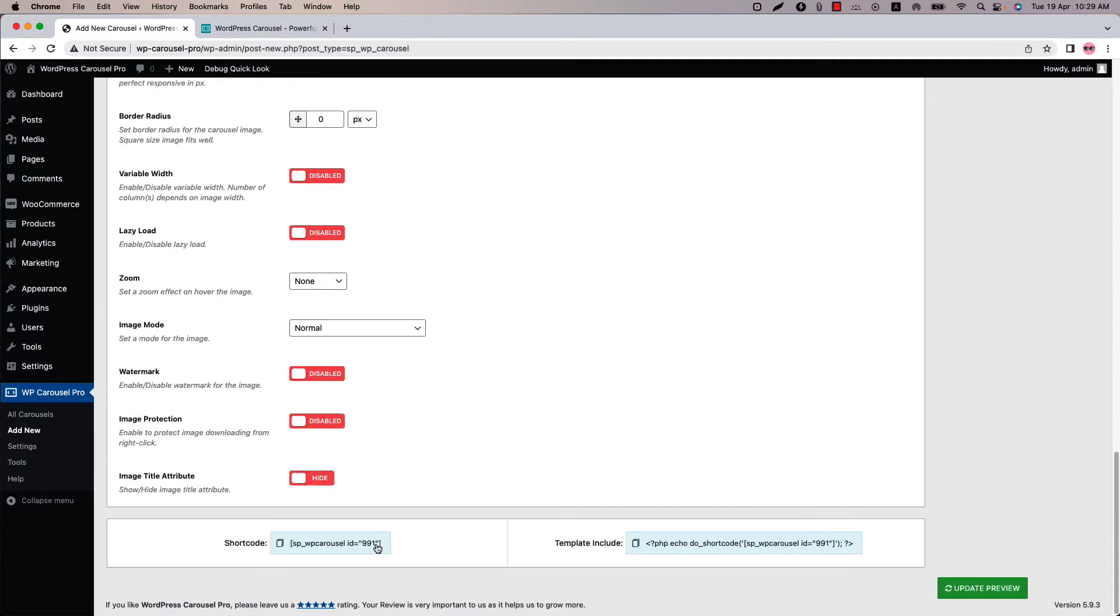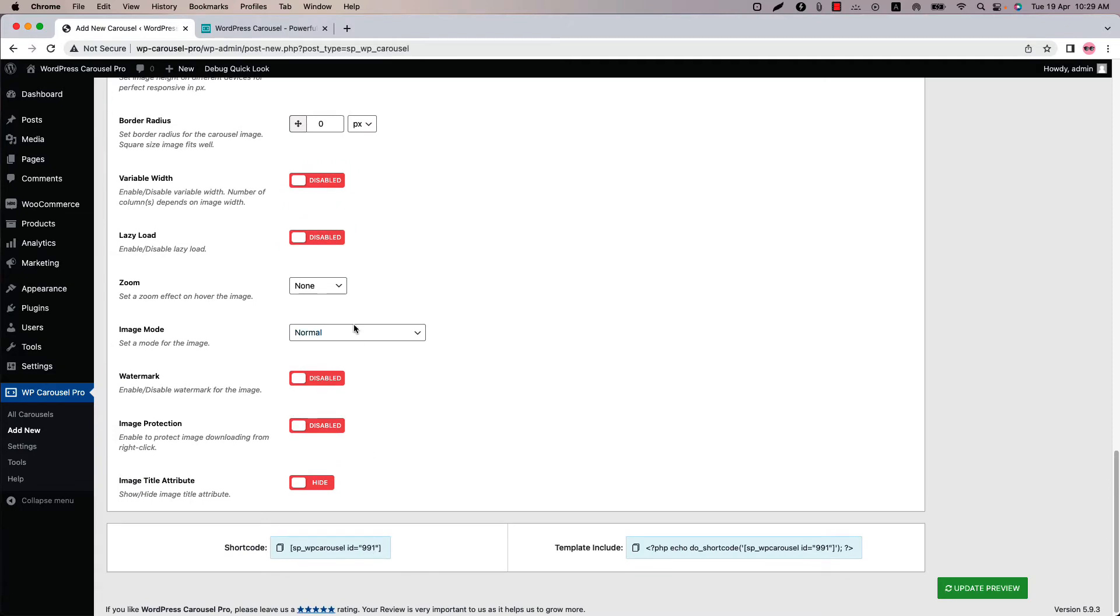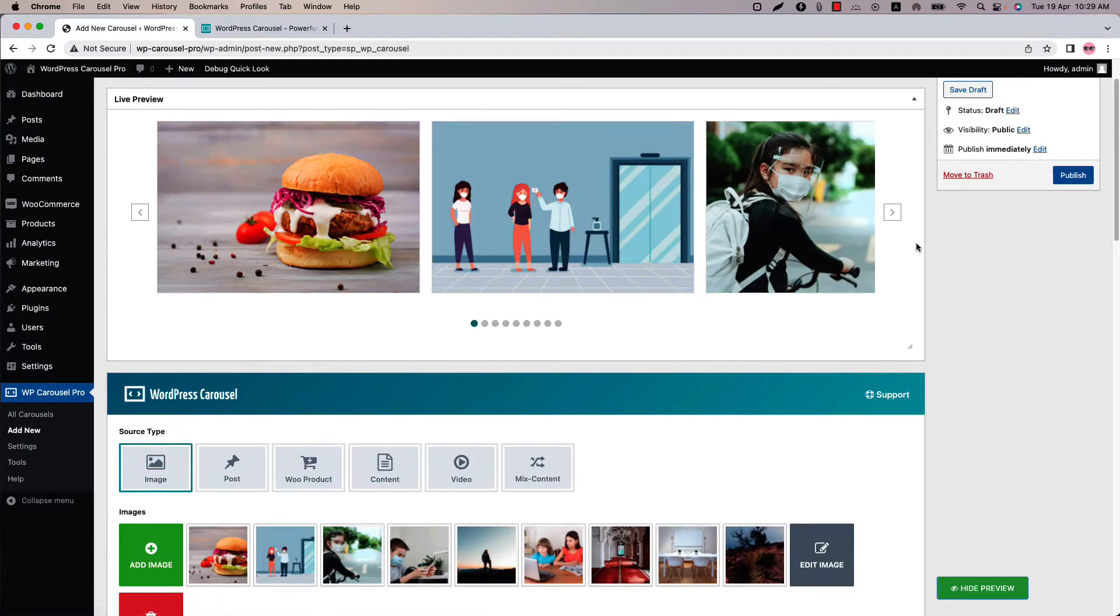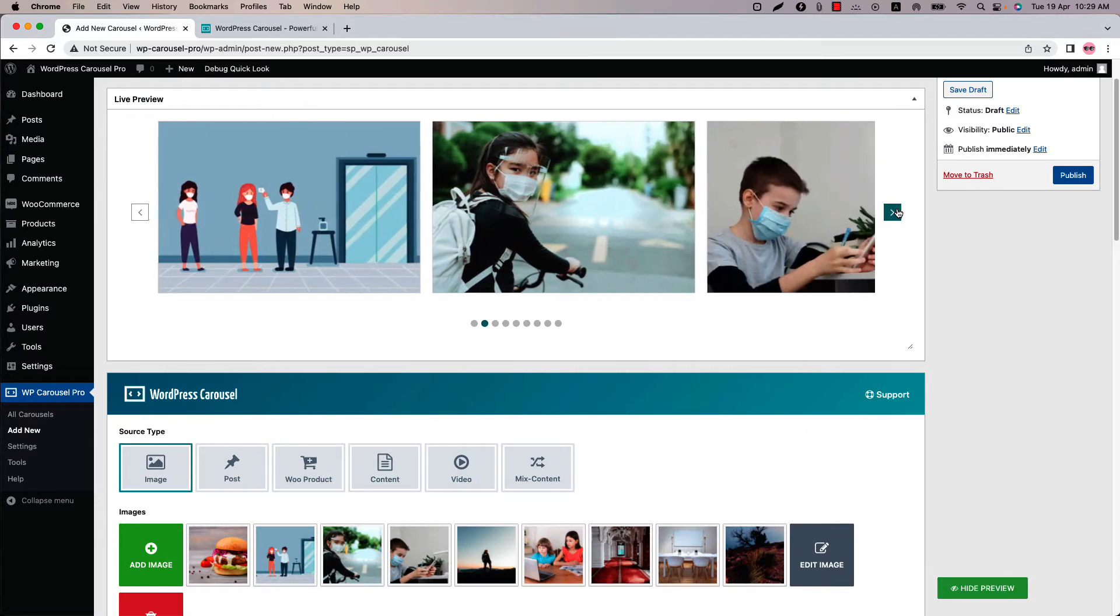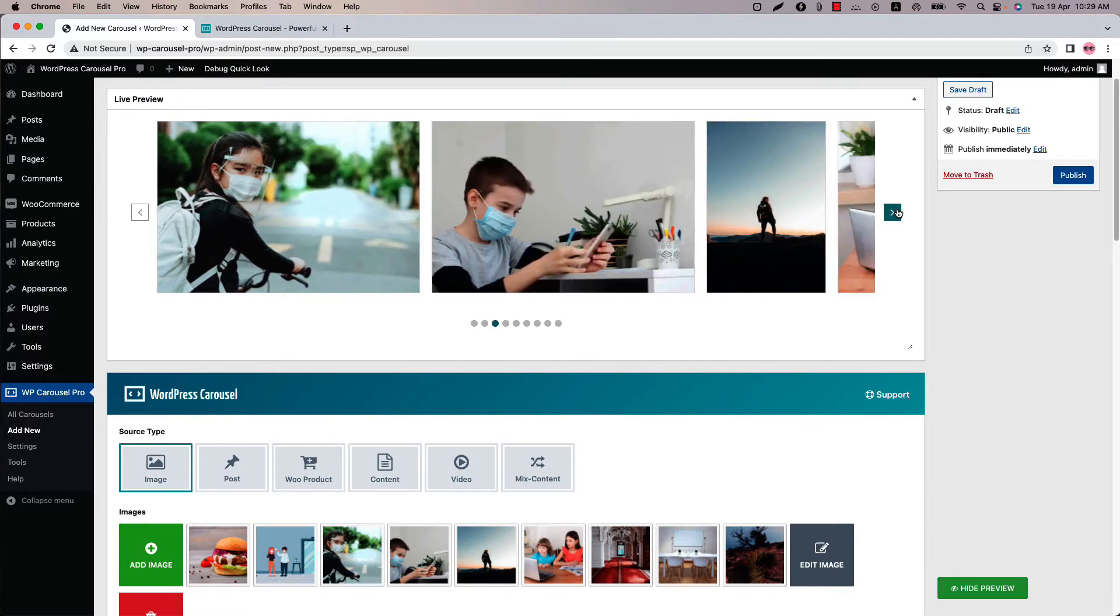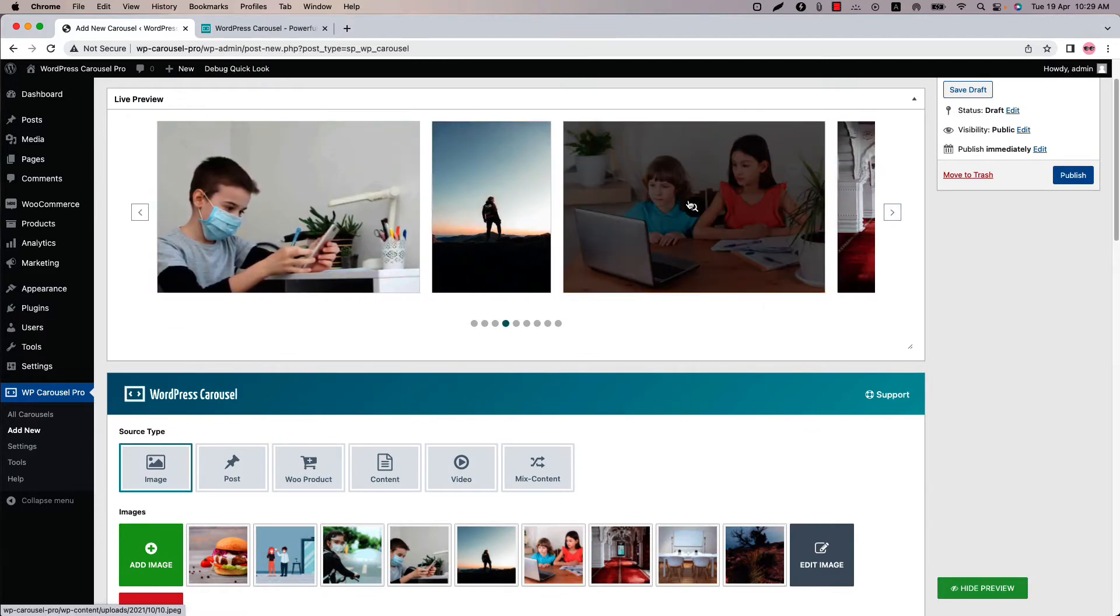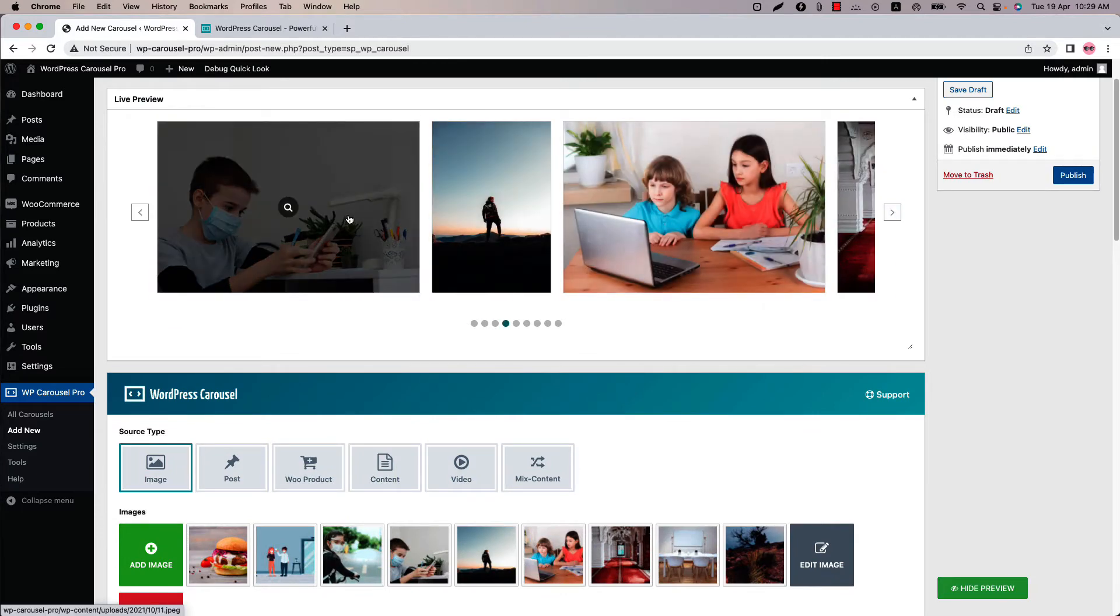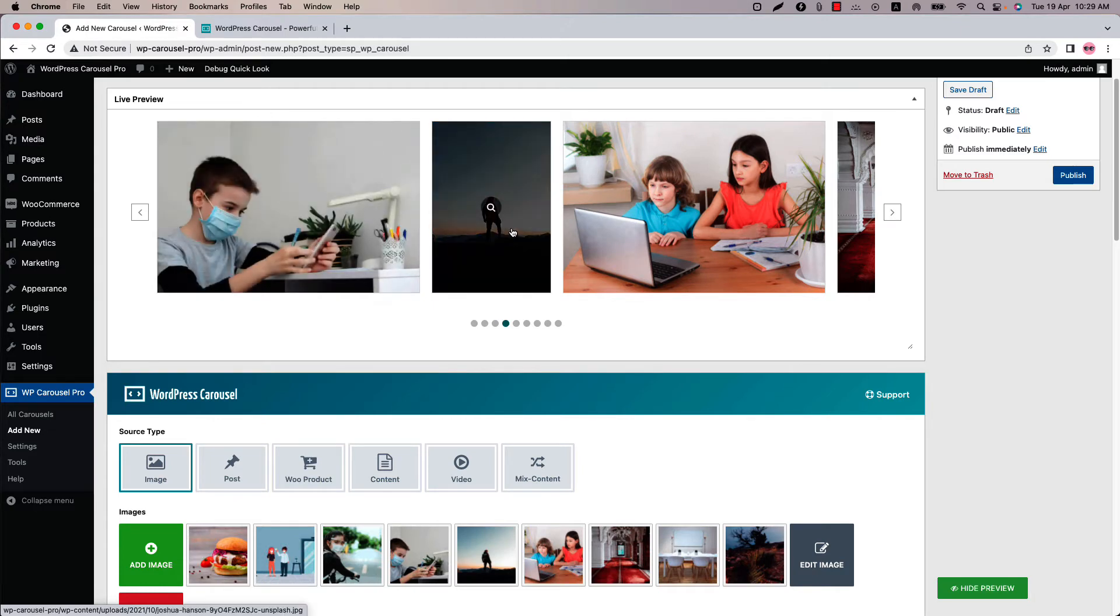Now let's enable the variable width and now if I update the preview then you can see the horizontal images are showing horizontally with their actual image size and the vertical images are showing vertically with their actual image size.